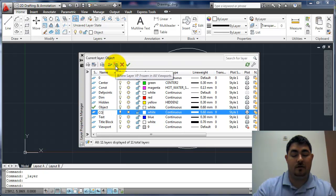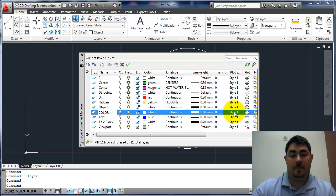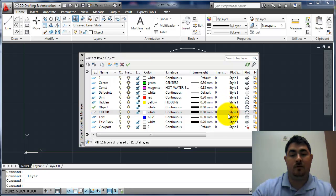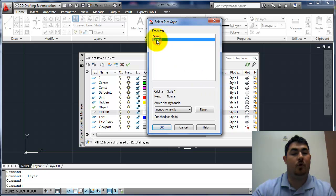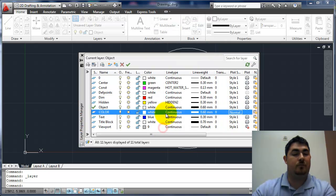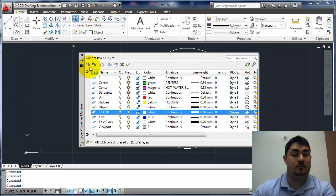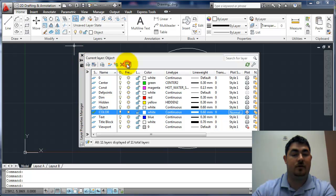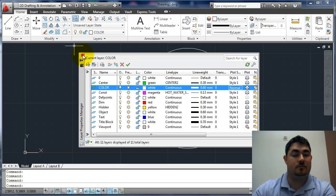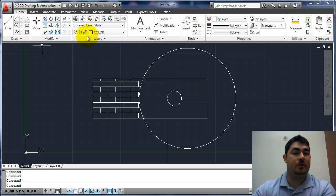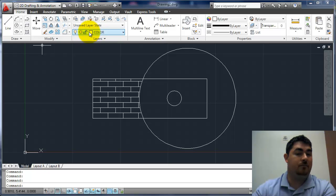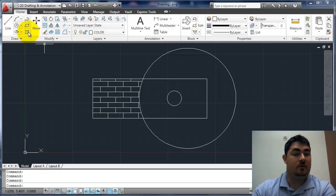I'm going to go over to the style and set it to normal. That way it will print in color. And I'll go ahead and set that one current. And I'll just leave the color white because we're going to control the color other ways later on. So now I'll go to hatch.